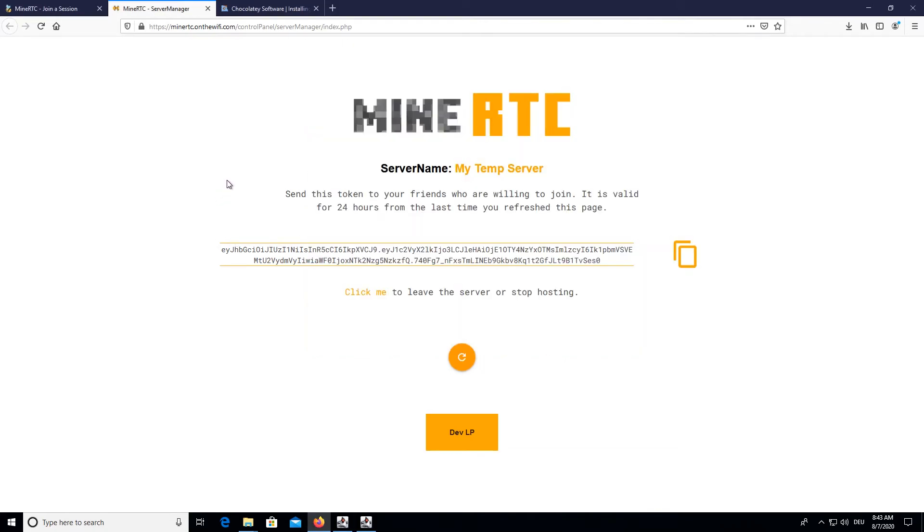So this is the token which you can send to your friend by using Discord or WhatsApp or something else. And your friend can then use the token, and I'm going to show you how.